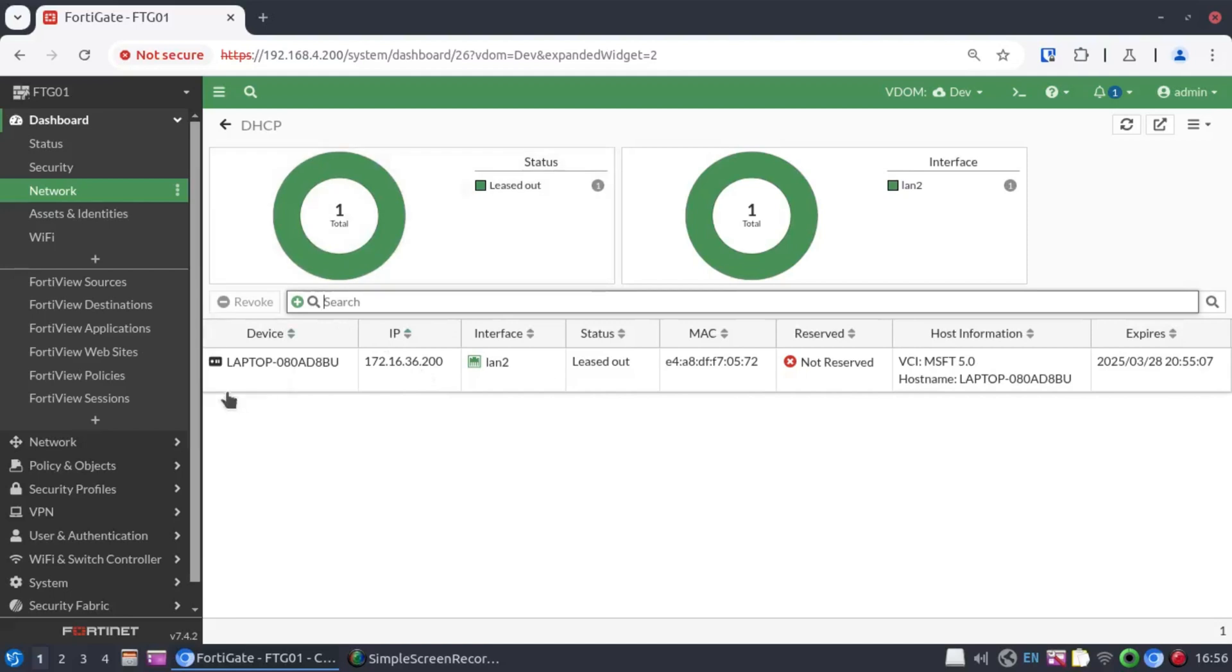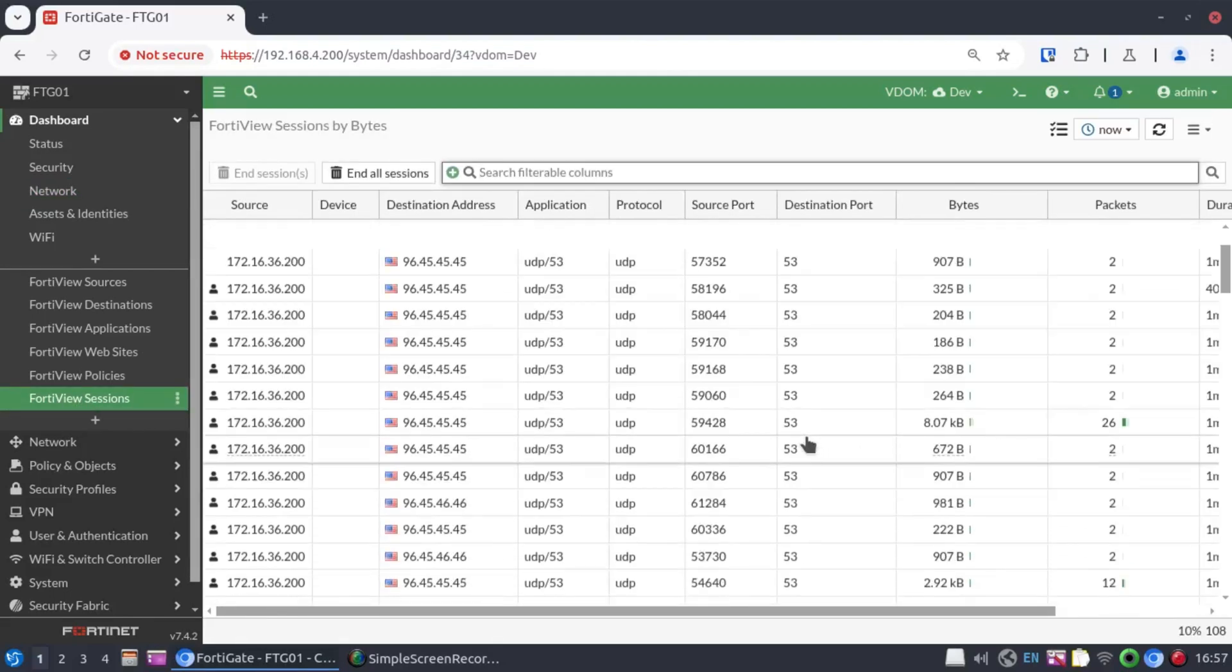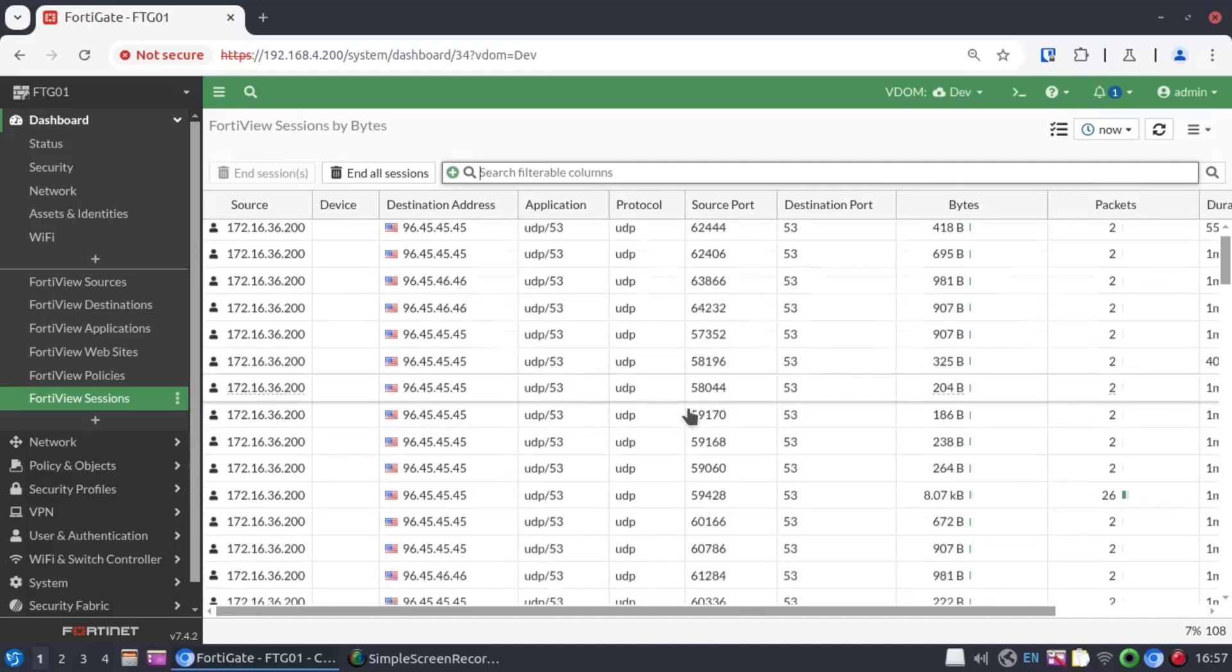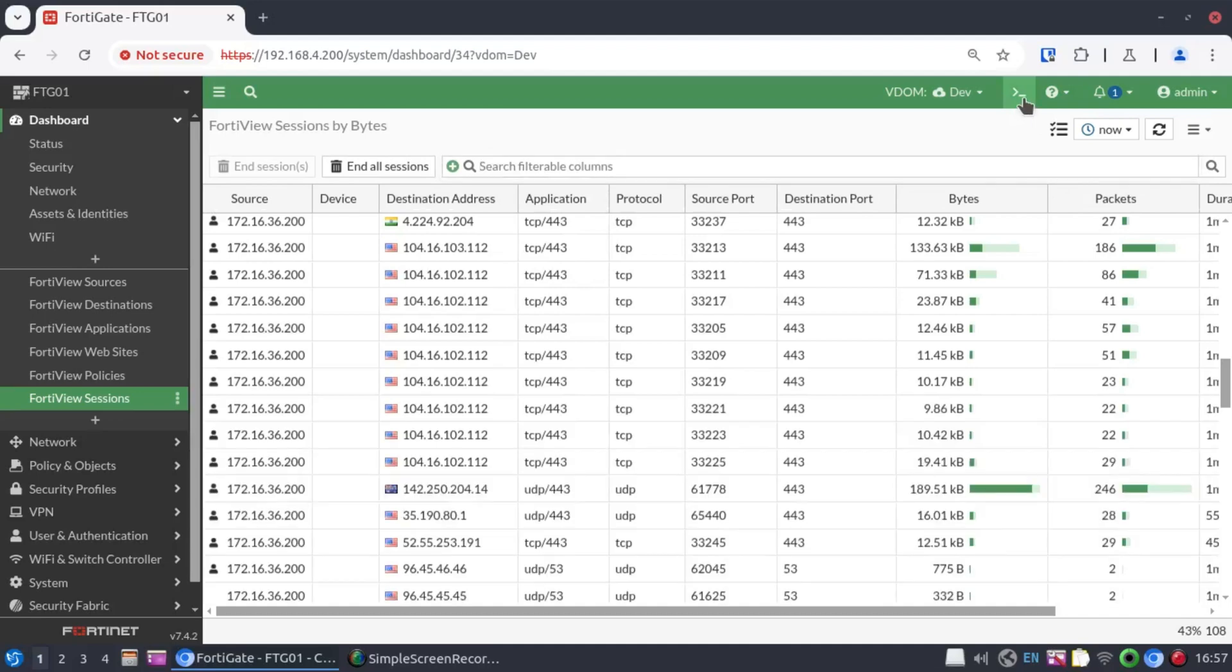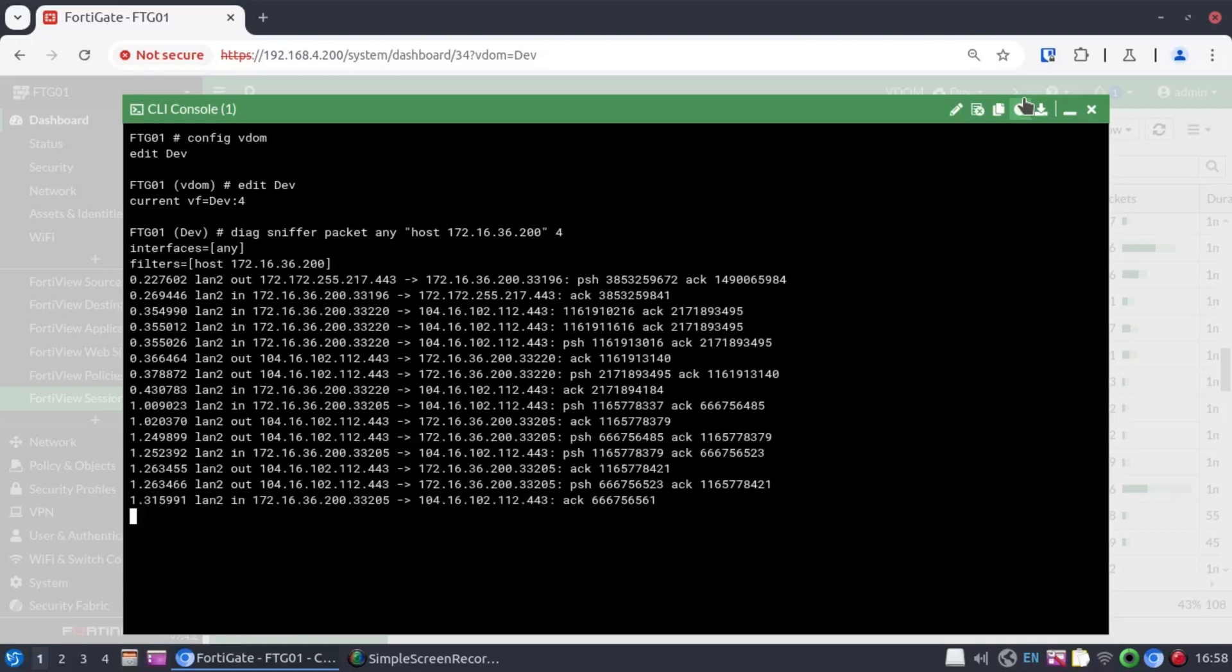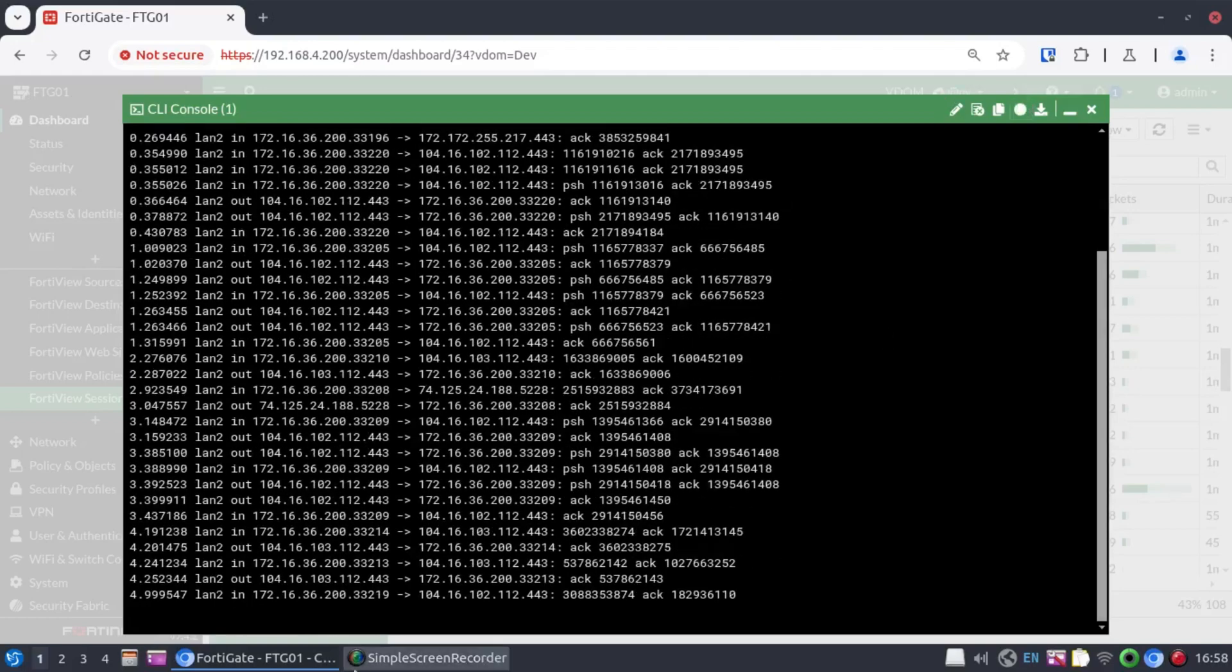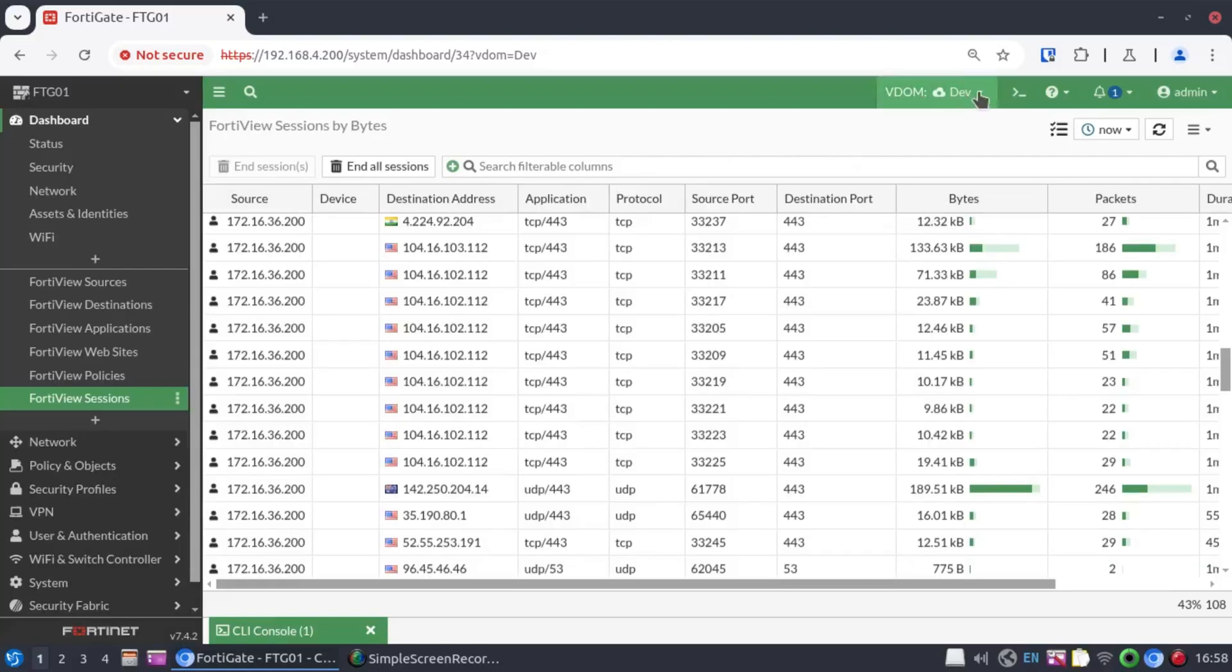Now, let's have a look at our session table and see what that laptop is doing. And already we see a lot of sessions from this workstation. So, we know that this computer is working. And we can also check this by doing diagnose sniffer packet. Any host 172.16.36.200. And we see quite a lot of traffic coming in and out of the LAN 2 interface. Now, that is for the dev environment.